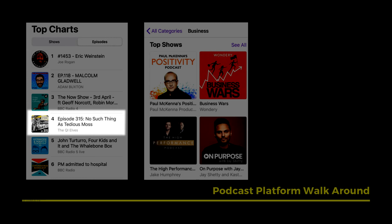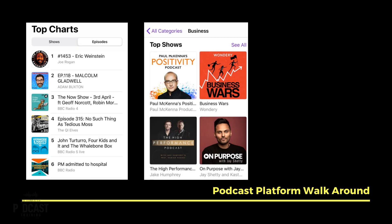In the business top shows, it's quite a big image, so you can actually read most of the information on that screen, even though some of it is still quite small. But in the top charts, you've got no hope of reading anything more than the show name and potentially the presenter's name. You've got to make sure that your podcast works on those platforms.